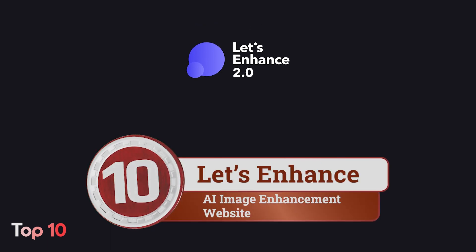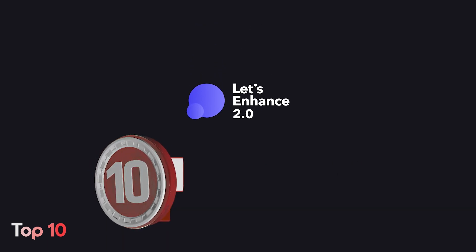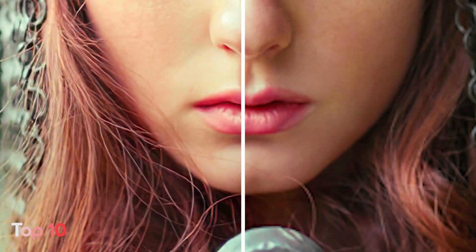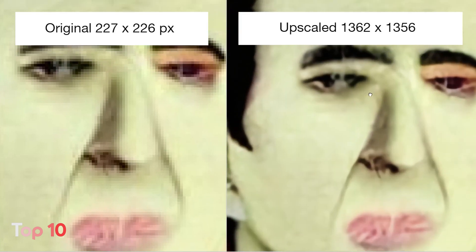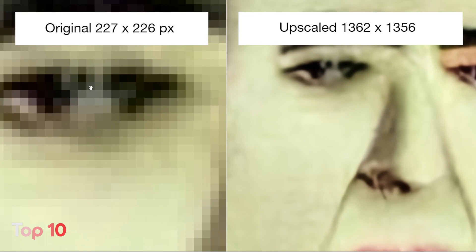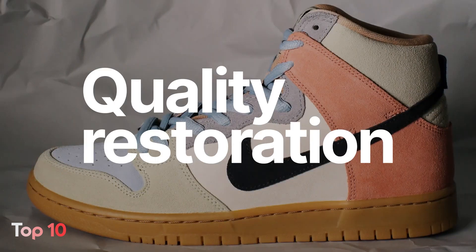Number 10: Looking for a way to make your blurry photos clear? Let's Enhance can help with just one click. You can improve the quality of your photos, making them sharper and clearer in an instant. Moreover, Let's Enhance enables you to upscale photos to a higher resolution without quality loss. It's perfect for photographers, designers, and anyone else who needs high-quality images for their work.